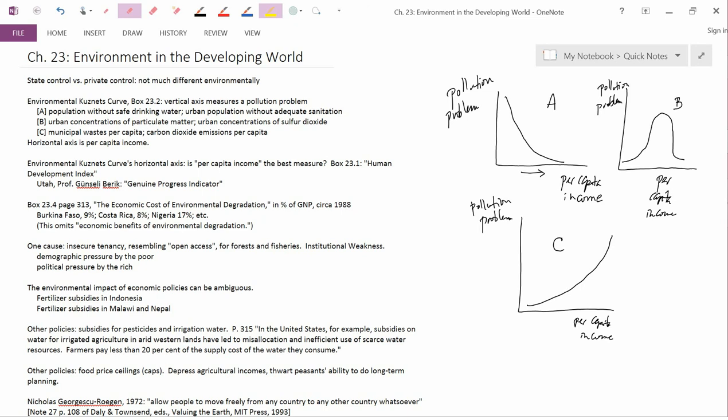And so institutional weakness is a common characteristic of governments in developing countries. And it means that environmental protection laws often can't be enforced. What you get then is a situation resembling open access, particularly for forests and for fisheries. For forests, this means that people cut down trees when they shouldn't. And for fisheries, we study fisheries quite a bit, it means over-exploitation of the fisheries.